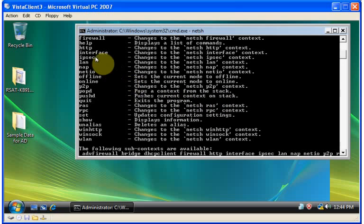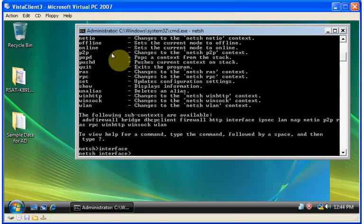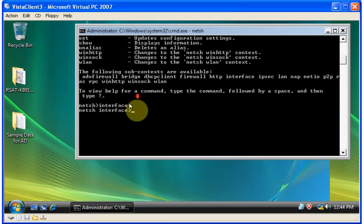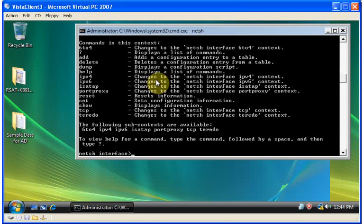We're going to focus in on the use of the interface subset commands. By typing in interface, it puts us within the NetShell interface context, so all commands now will affect that interface. A question mark reveals the additional commands we can issue from this point, which include managing both IPv4 and IPv6 settings. We'll manage IPv4.